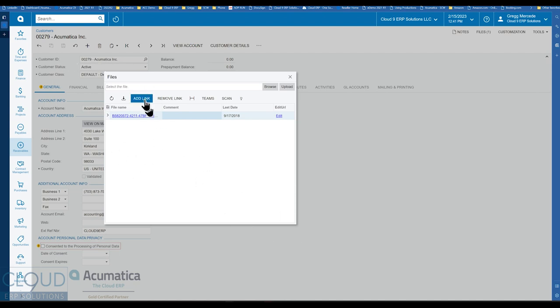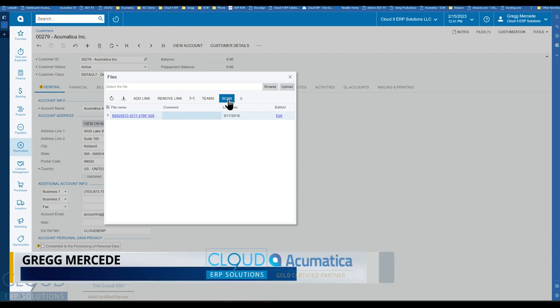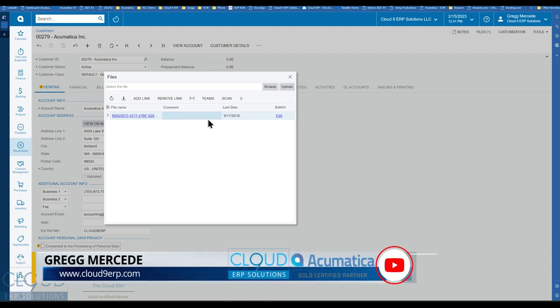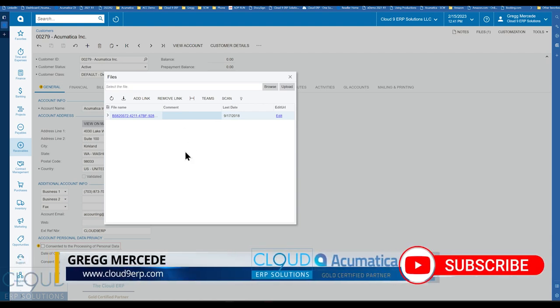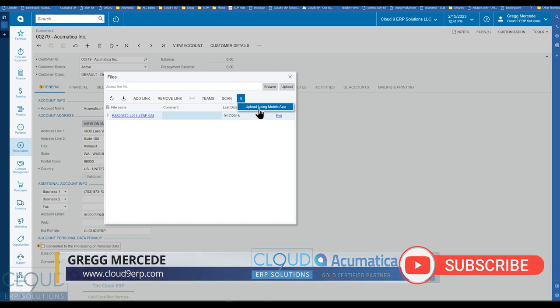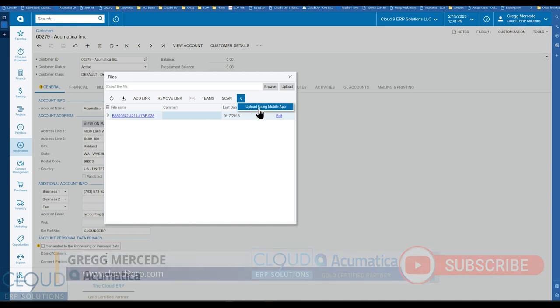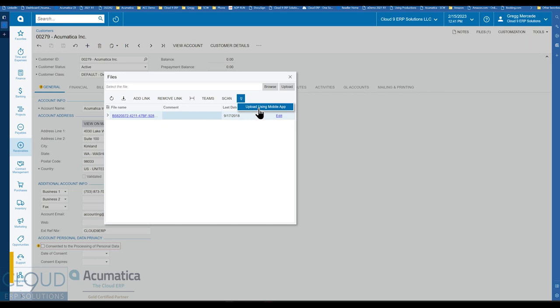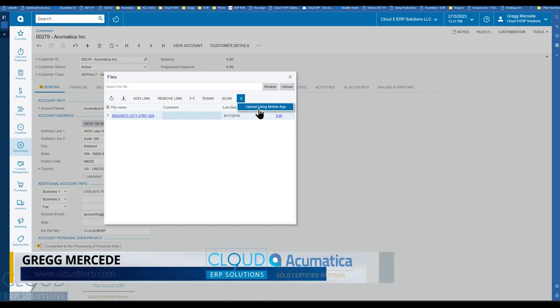You can add links. So if you have the file already in Acumatica, you can add links to it. You have the device manager installed that comes with the WMS option. You can use a flatbed scanner and scan right from here, right into Acumatica. Additionally, you can upload using the mobile app. So you click this button, you get a notification on your phone and you can take a picture immediately.